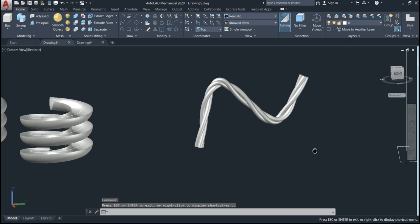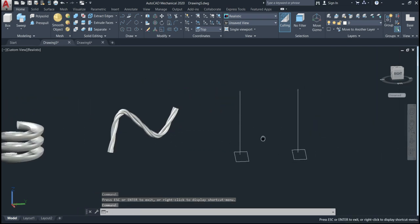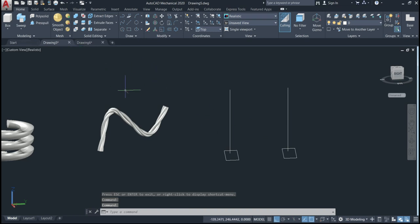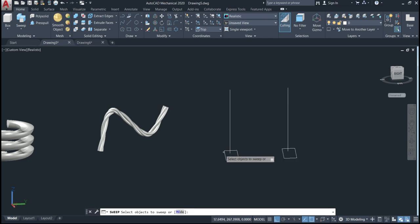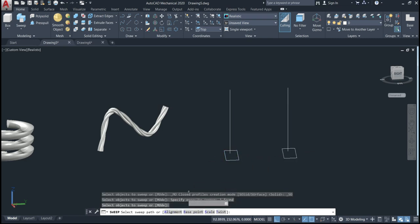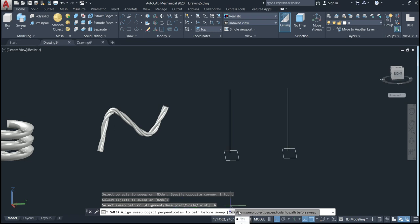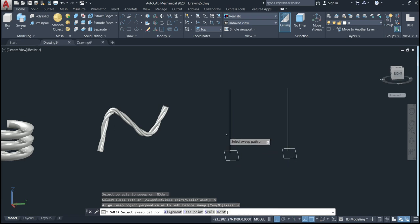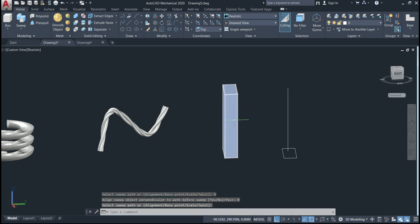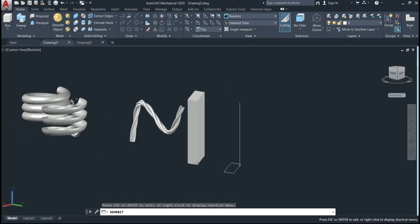Now let's look at another option — alignment. Activate the sweep command, select the objects, give enter. Go to alignment — it gives two options: yes or no. The alignment option asks whether you want to align your object perpendicular to the path. This time I'll say no. You can see the result — the edges are not perpendicular to the path, they are not aligned.